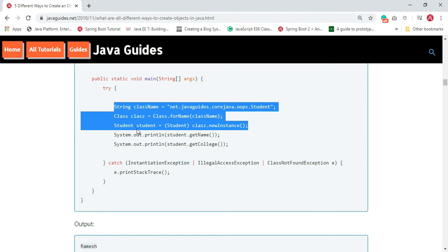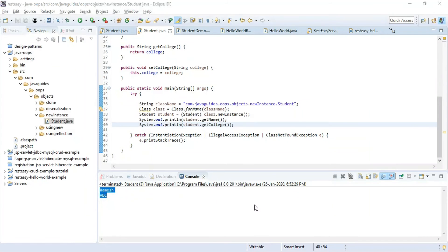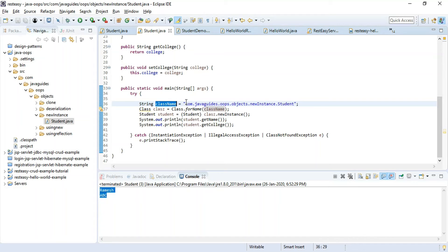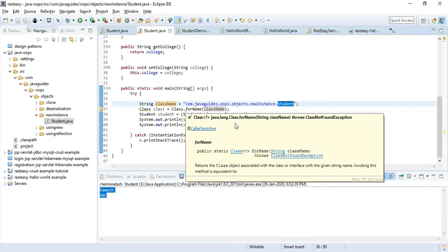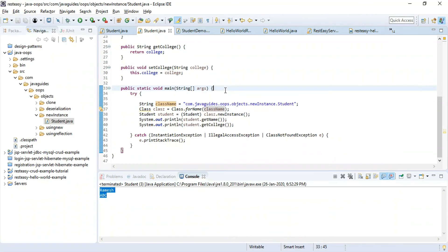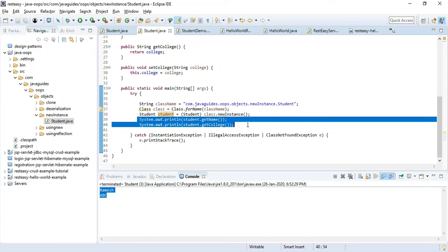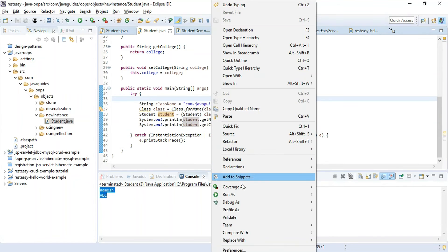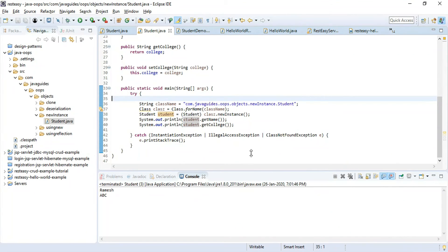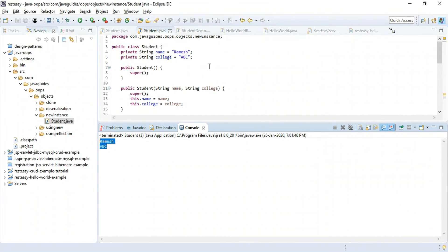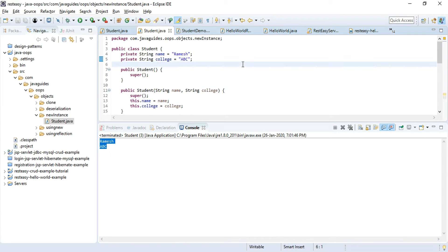Let's see this example in Eclipse IDE. We pass the fully qualified class name, use the forName() method to load the class dynamically, and once loaded, forName() returns a Class object. We then call newInstance() and cast it to a Student object, then print the student name and college to the console. Running the program, we get the expected output, confirming the second way works.